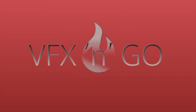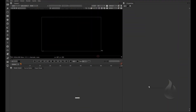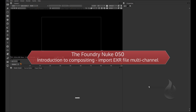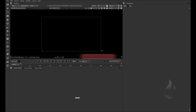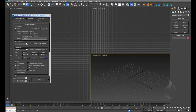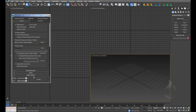Hi everybody, I am Matteo Migliorino and in this video I talk about Nuke. Welcome back. Let's start with a new lesson. The most important topic is the export — for example, in 3ds Max if you use Scanline or Mental Ray.